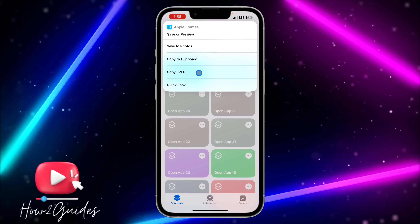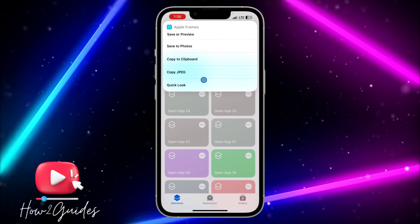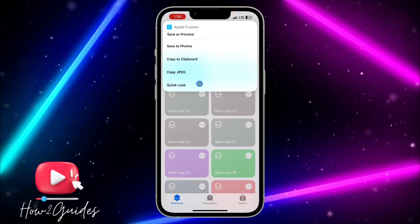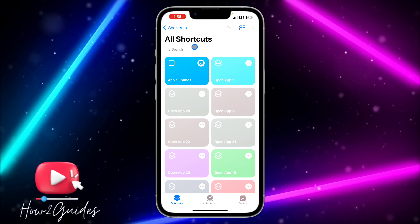Once it has shown in your shortcut list, click on it and it's going to show your screenshot library. Scroll down and you're going to see your recent screenshots. Select the one that you want to frame and click on 'Done'.